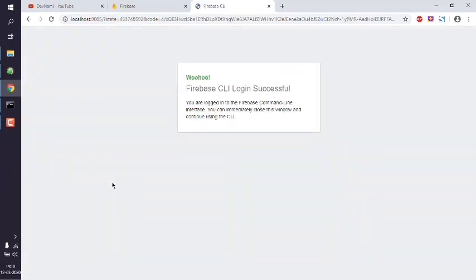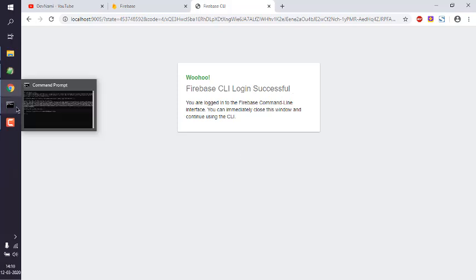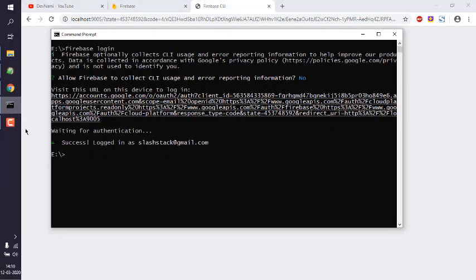And it should take you to Firebase key login successful. Now you can go to your command prompt and here you will also notice the success message for your email.